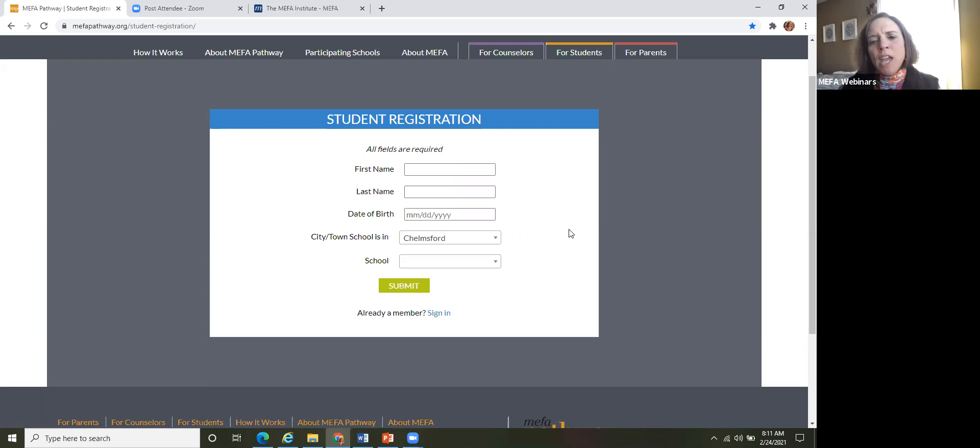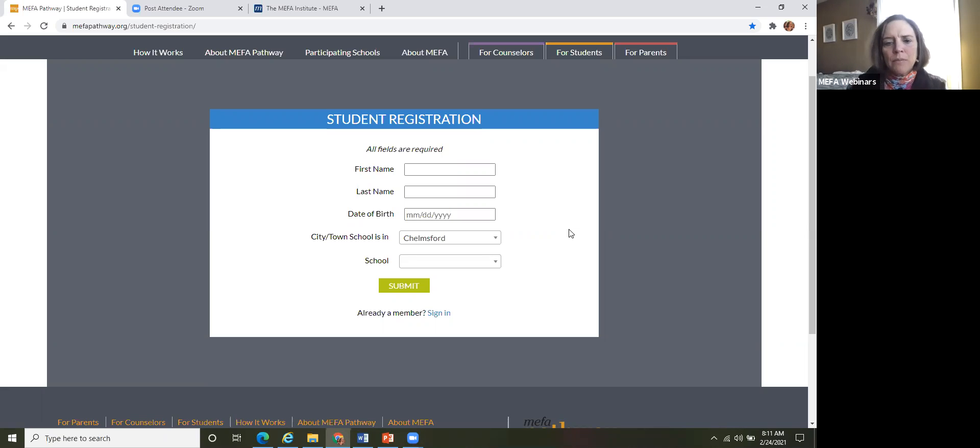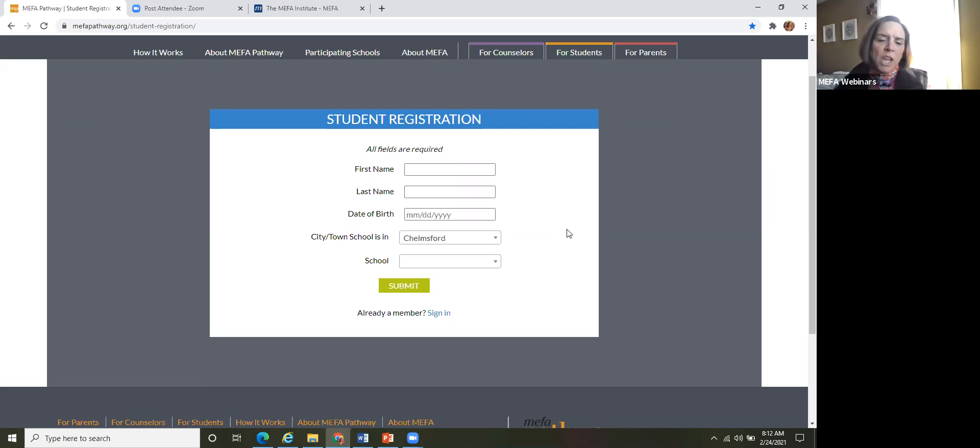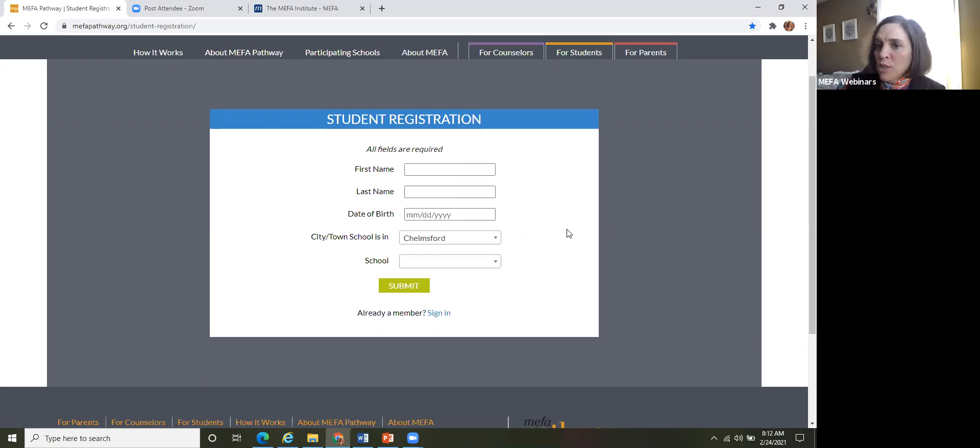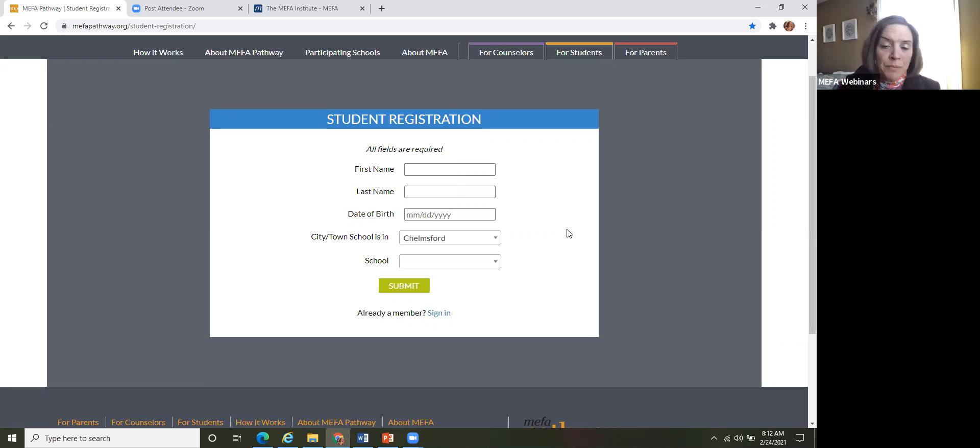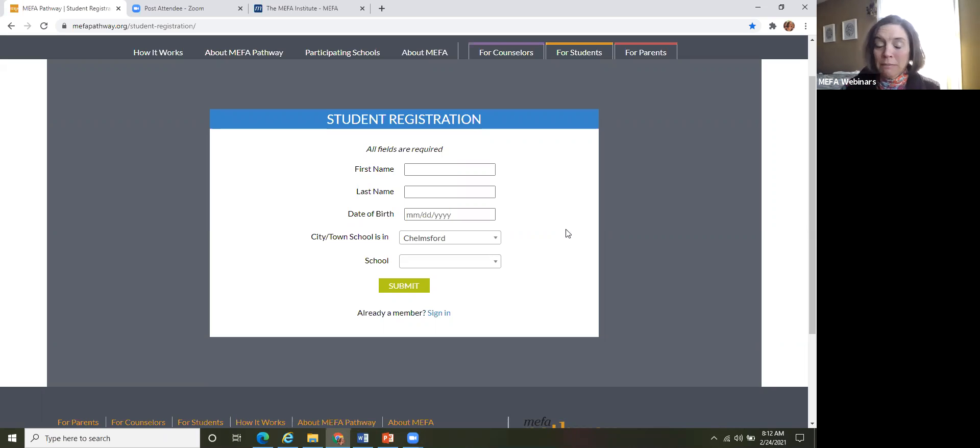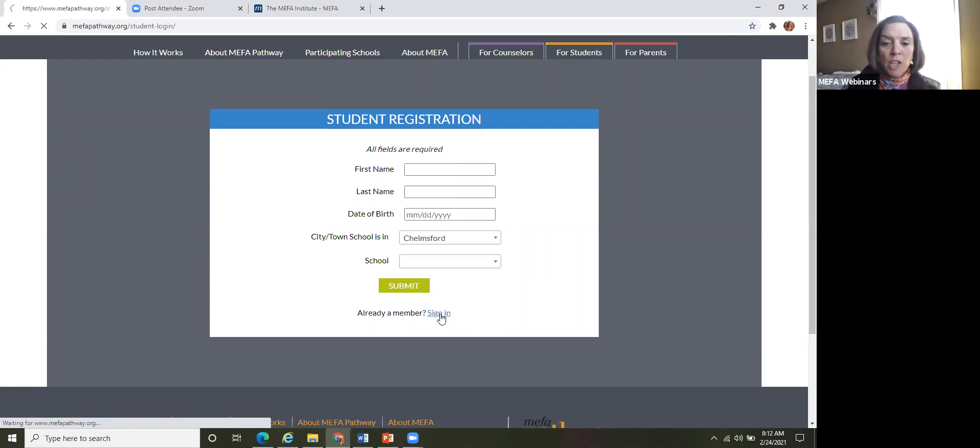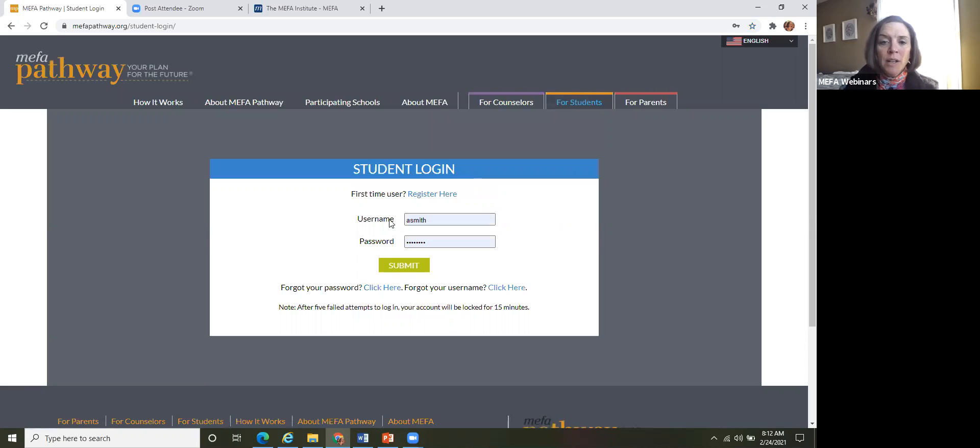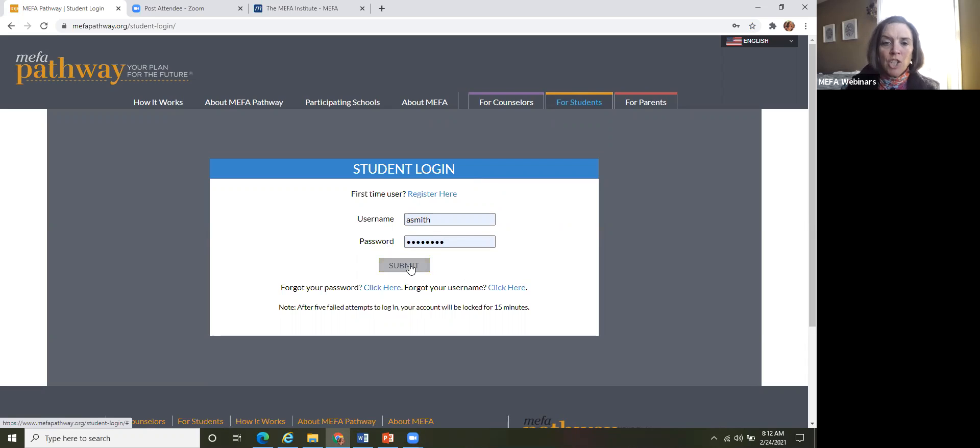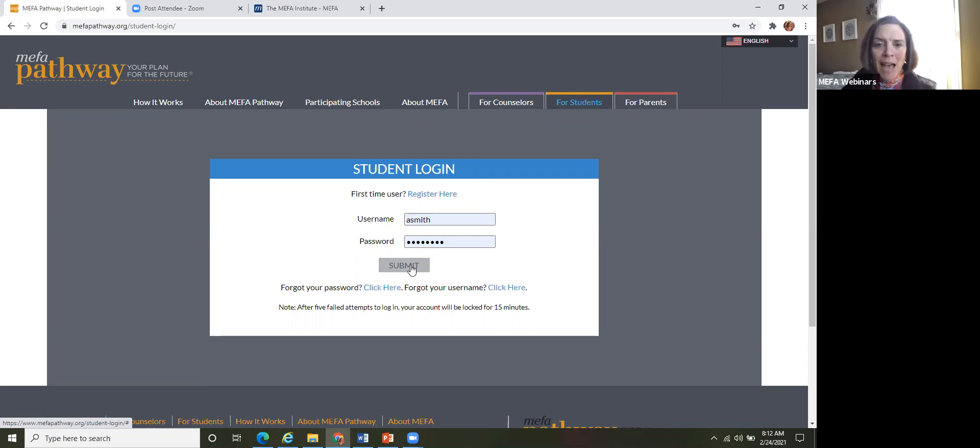So that is for if and when the student forgets their password or needs to look up their username. They also create two security questions that they can also reset that password and get their username by that means as well. So if your students, it's up to you if they use a school email address or personal email address, that's just a personal preference. OK, so they get through that registration process, maybe takes two minutes and then they have created those login credentials.